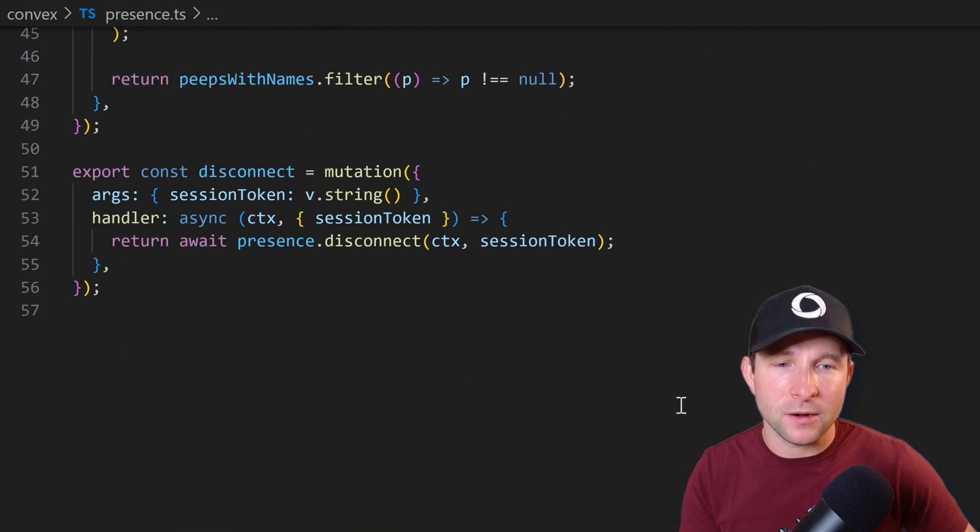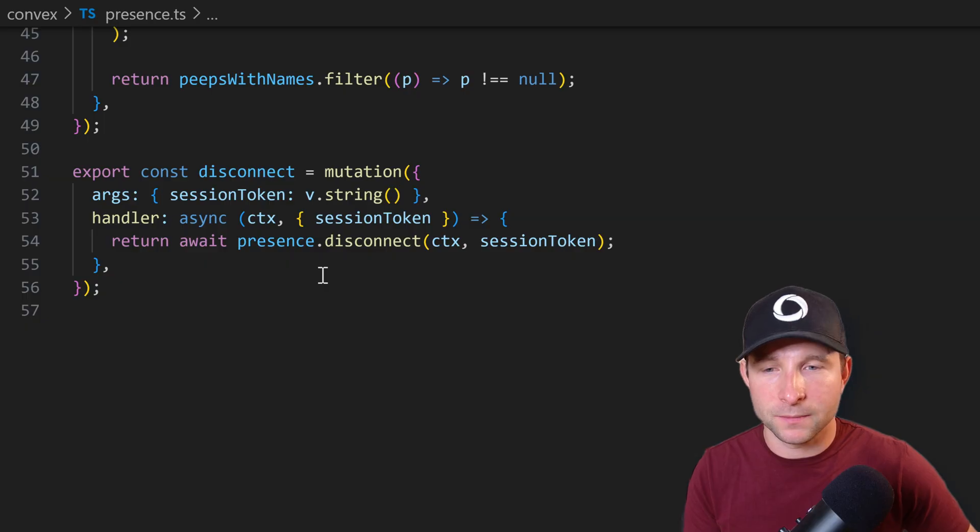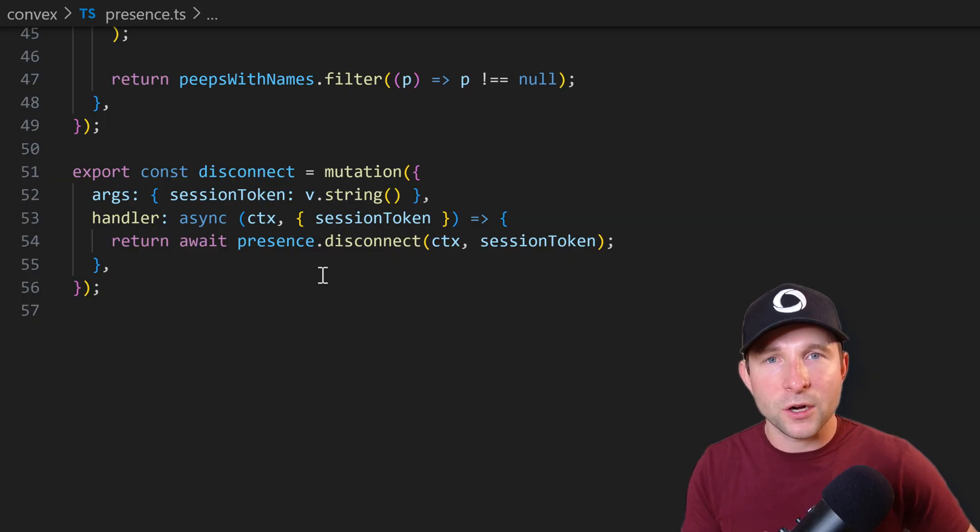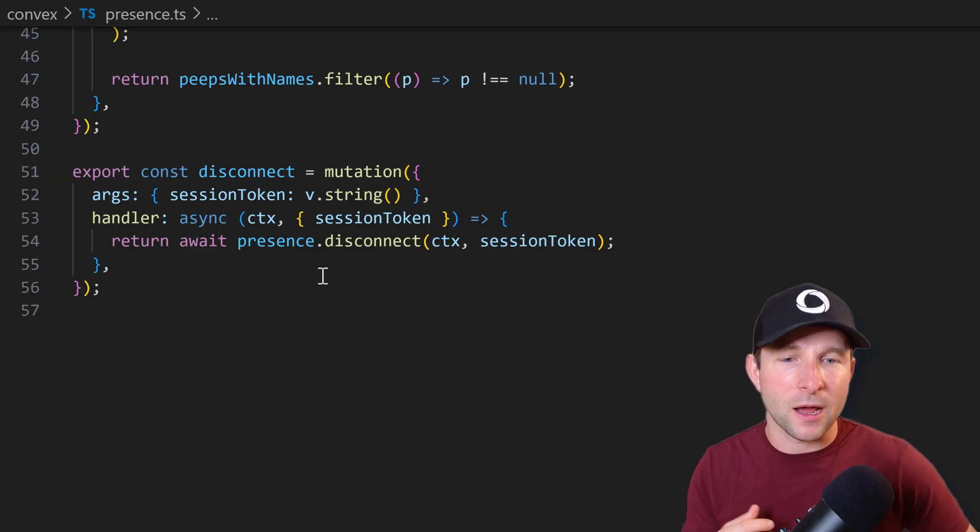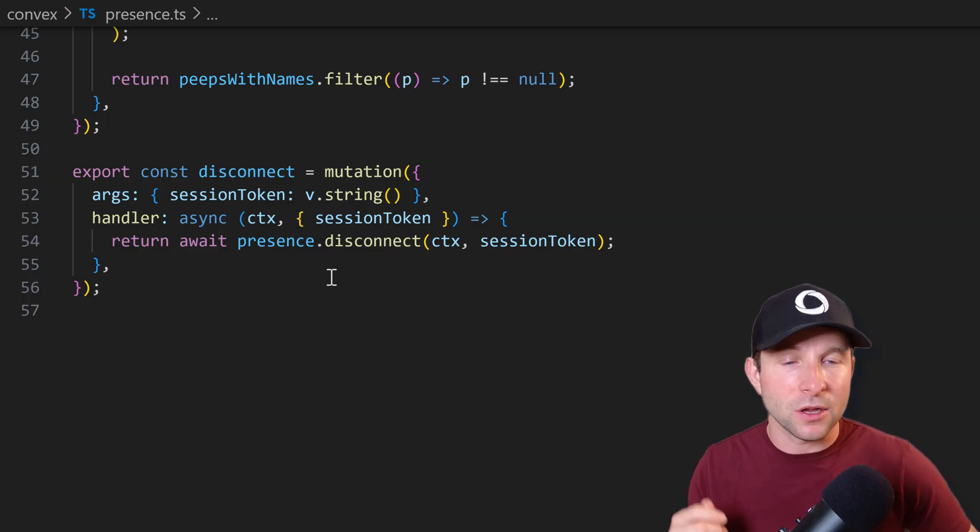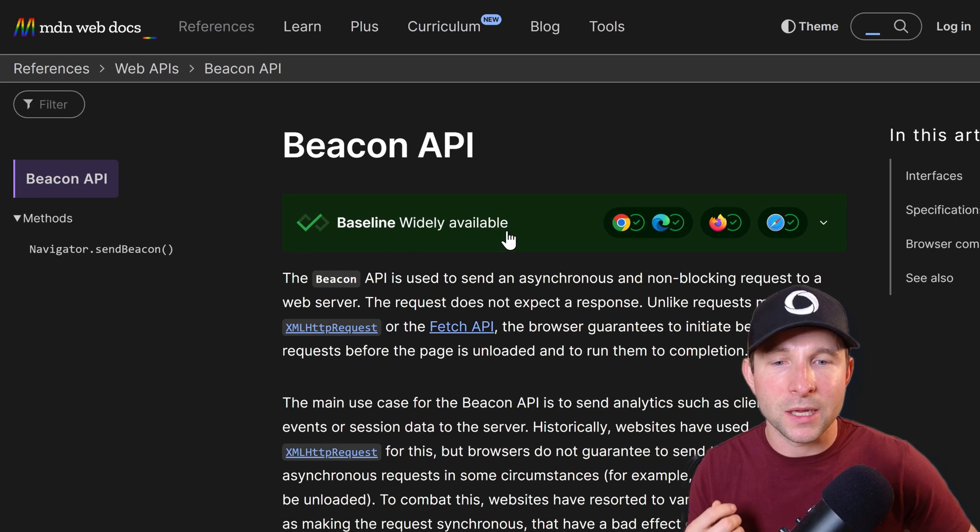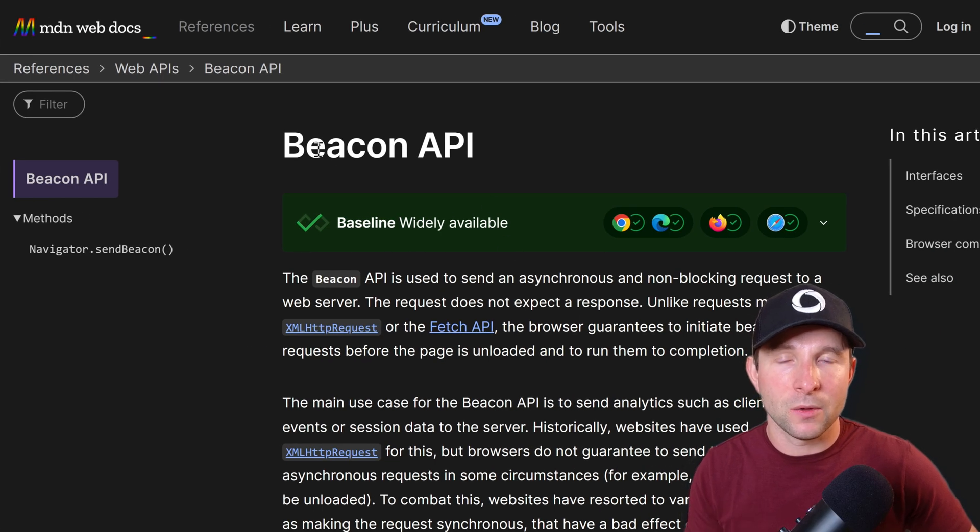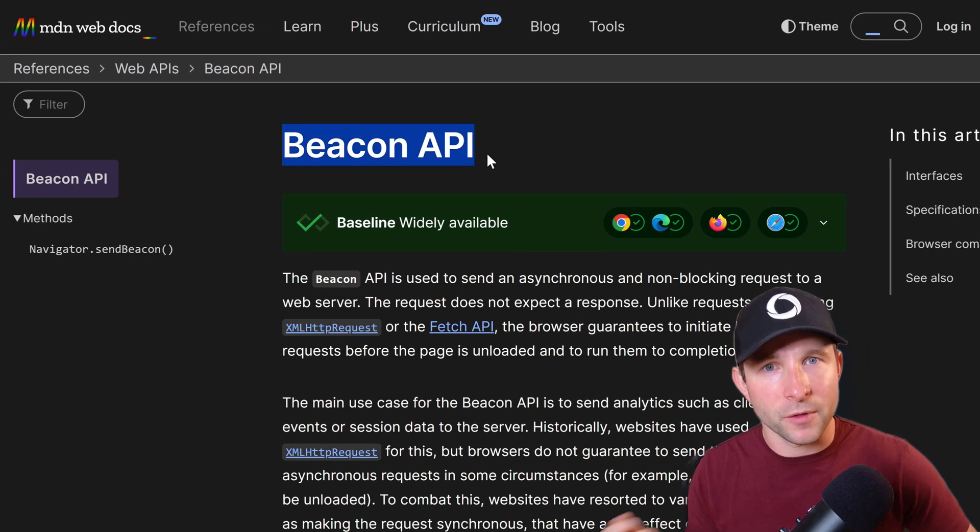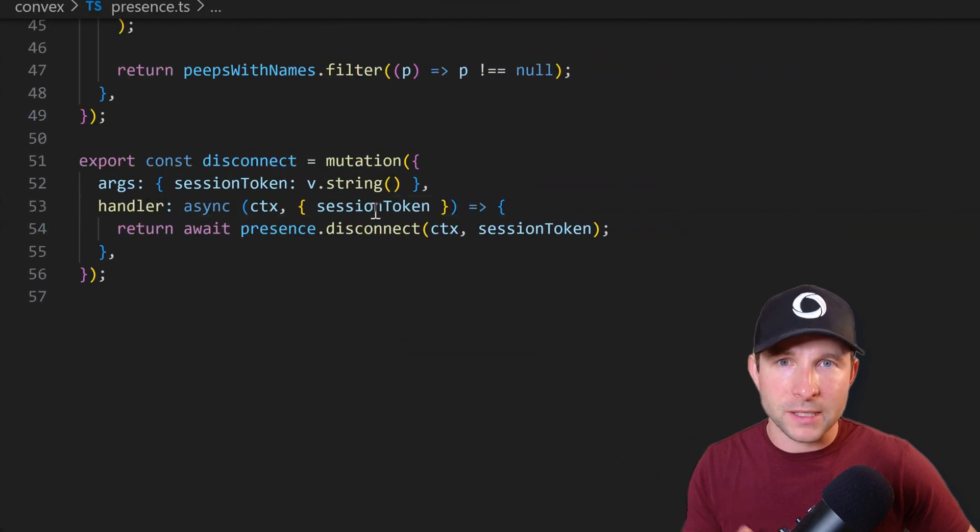So as we are talking about disconnect, let's have a quick scroll down and have a look at the disconnect mutation. So this function is going to be called by the client right before the tab closes, and is done using a really cool but little known API called the beacon API, which is actually part of the web spec.